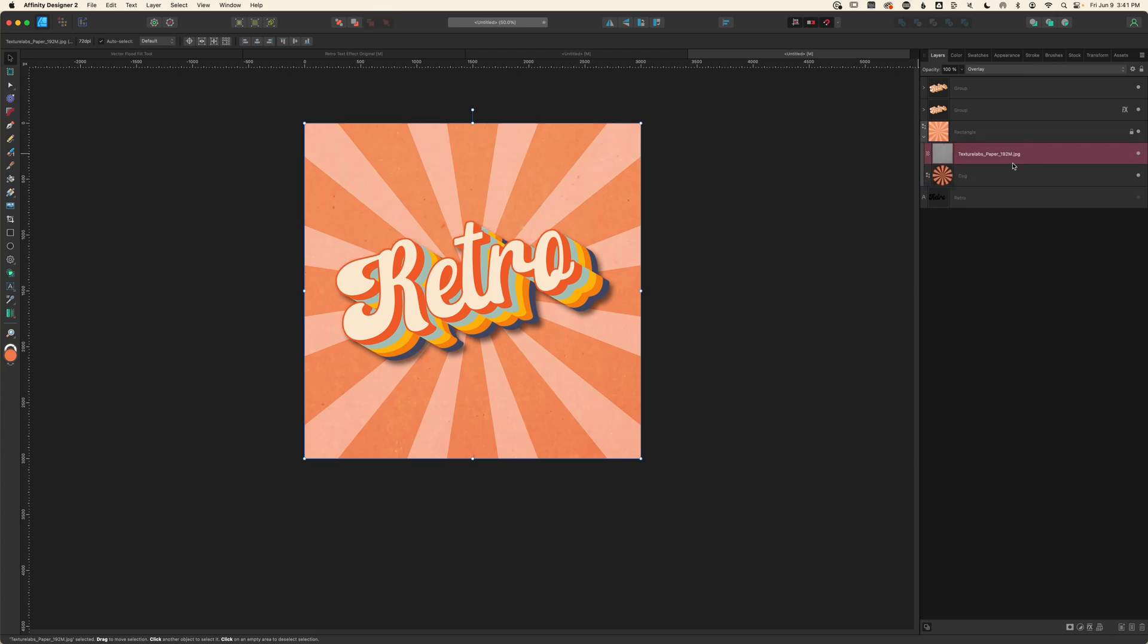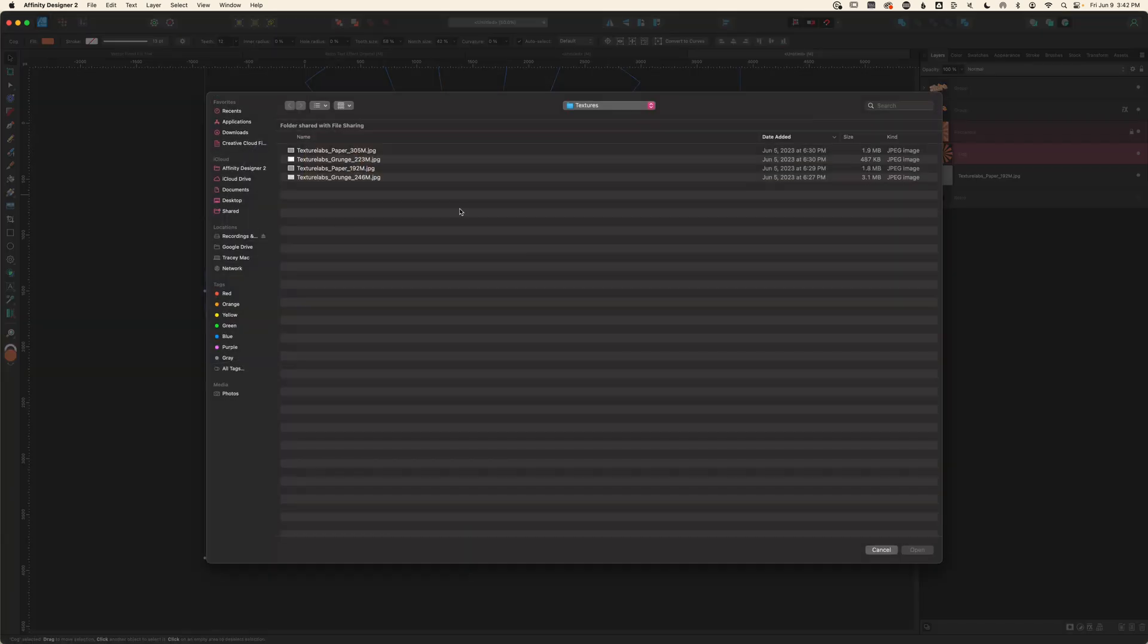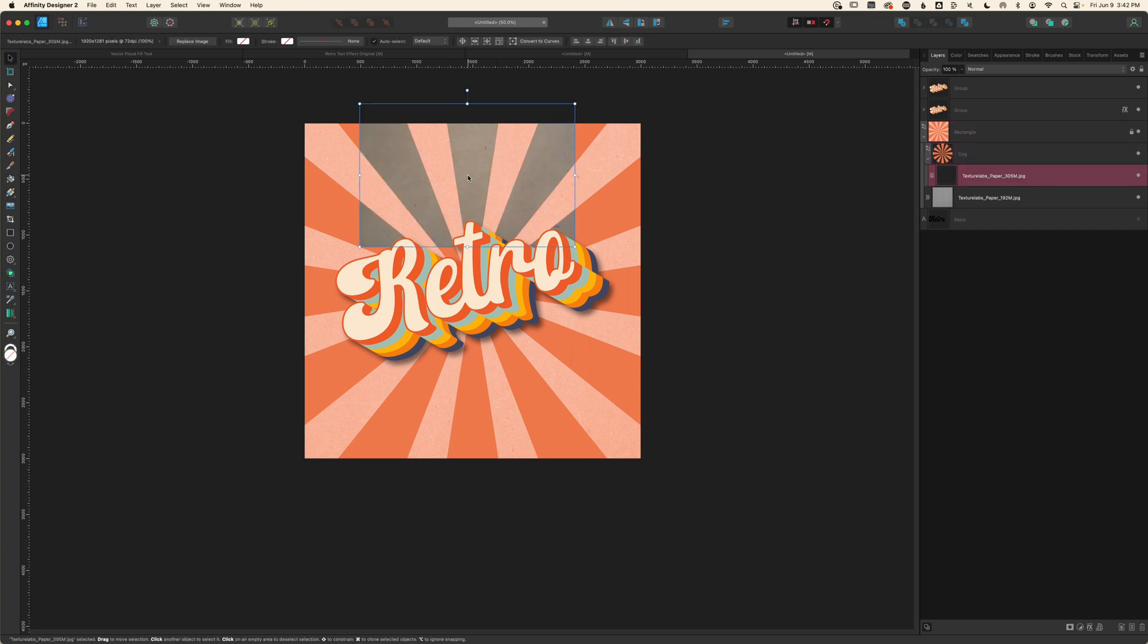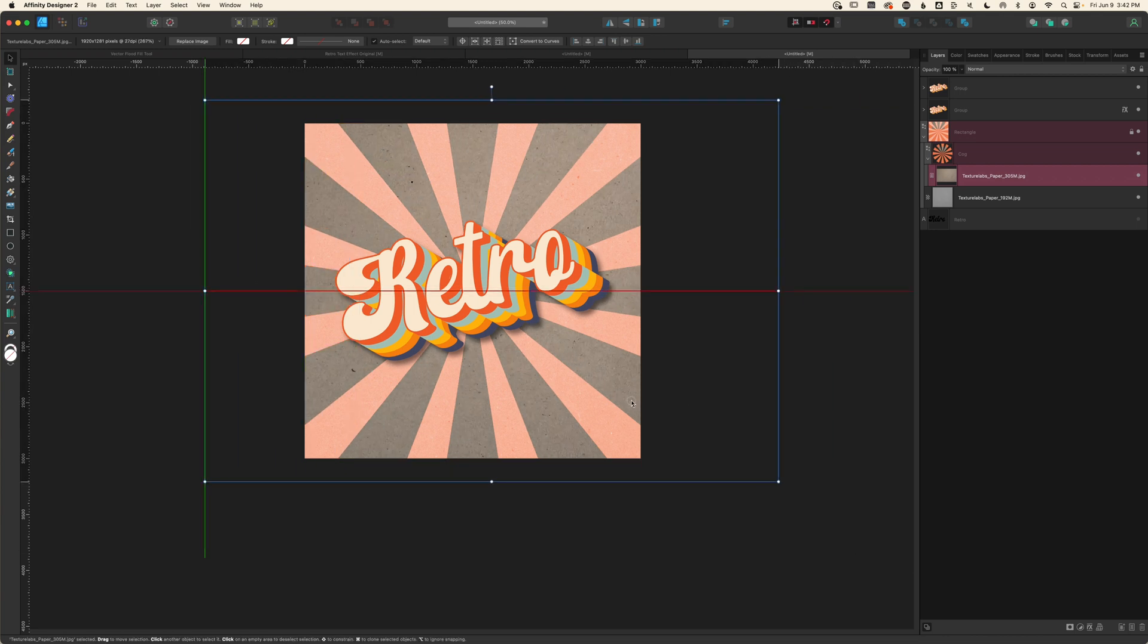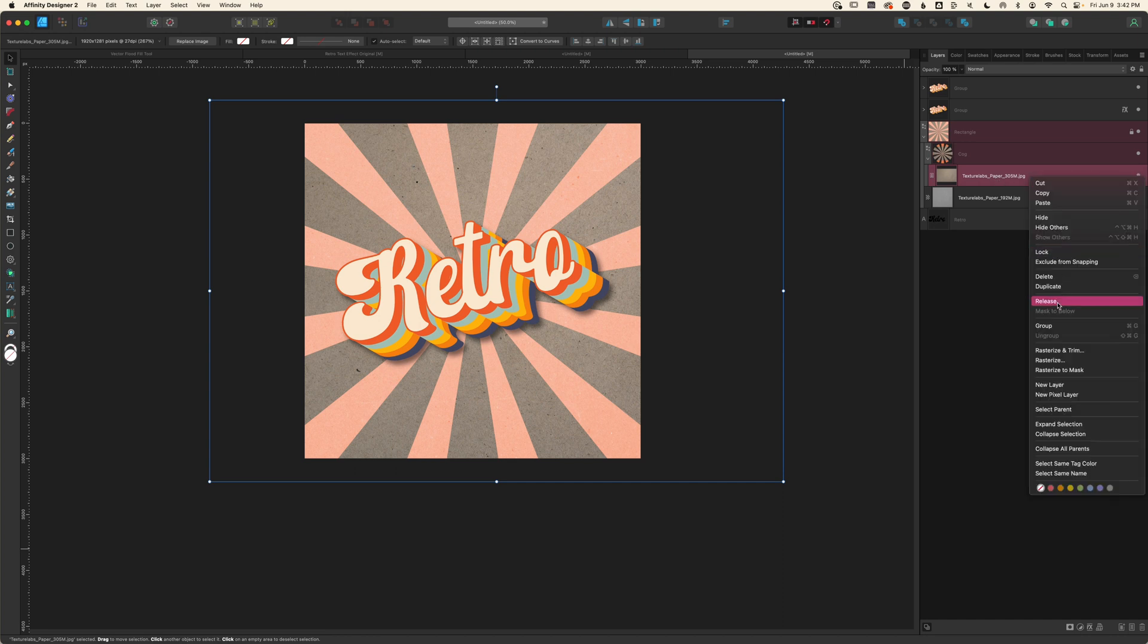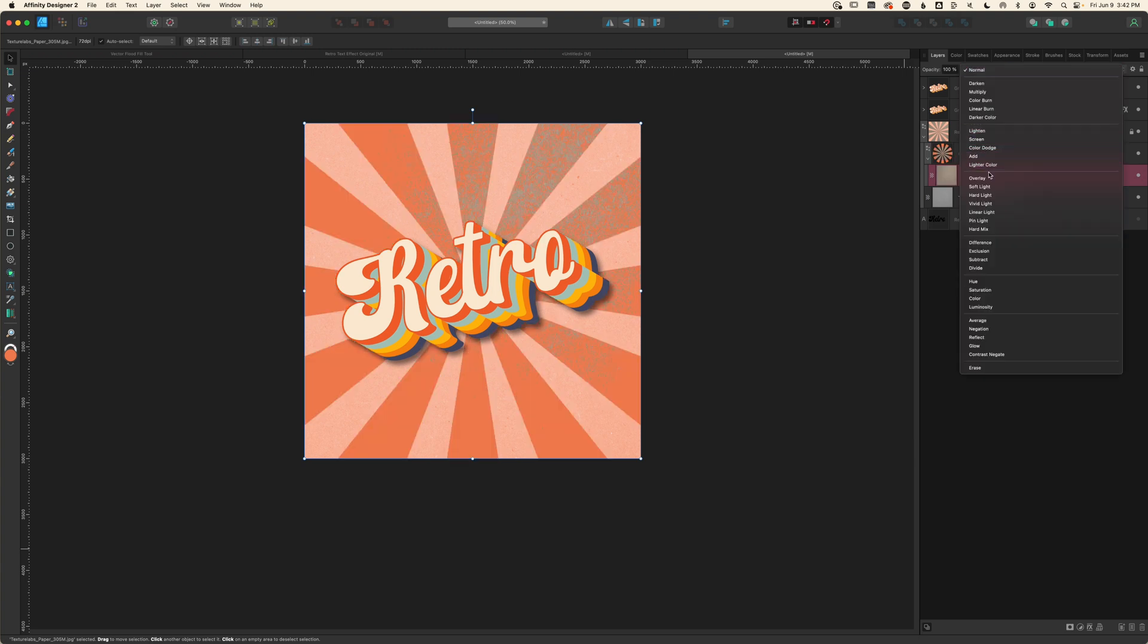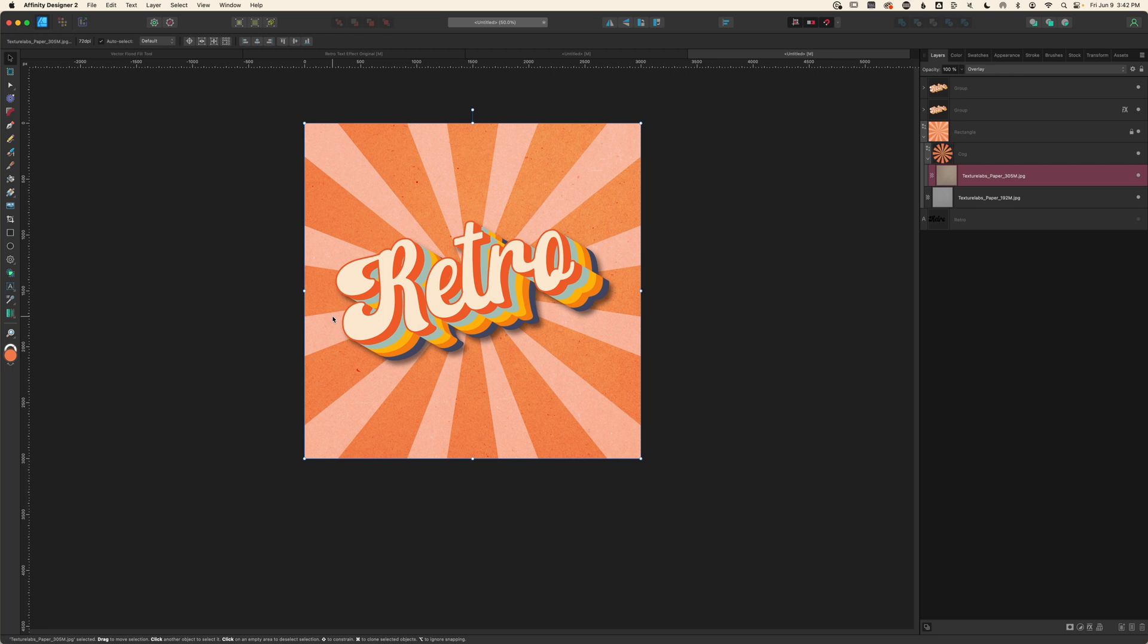I'll select my cog shape and choose Insert Inside the Selection. That's going to automatically insert the texture inside that shape. I'll go back to Place Image and grab my other paper texture. I'll click to add it and then size it up. Now this texture has a touch of color to it—it's not pure black and white—and I'm actually okay with that here, but if you're not, you can always add an adjustment directly to the texture. I'm going to rasterize and trim this and then change the blend mode to overlay.